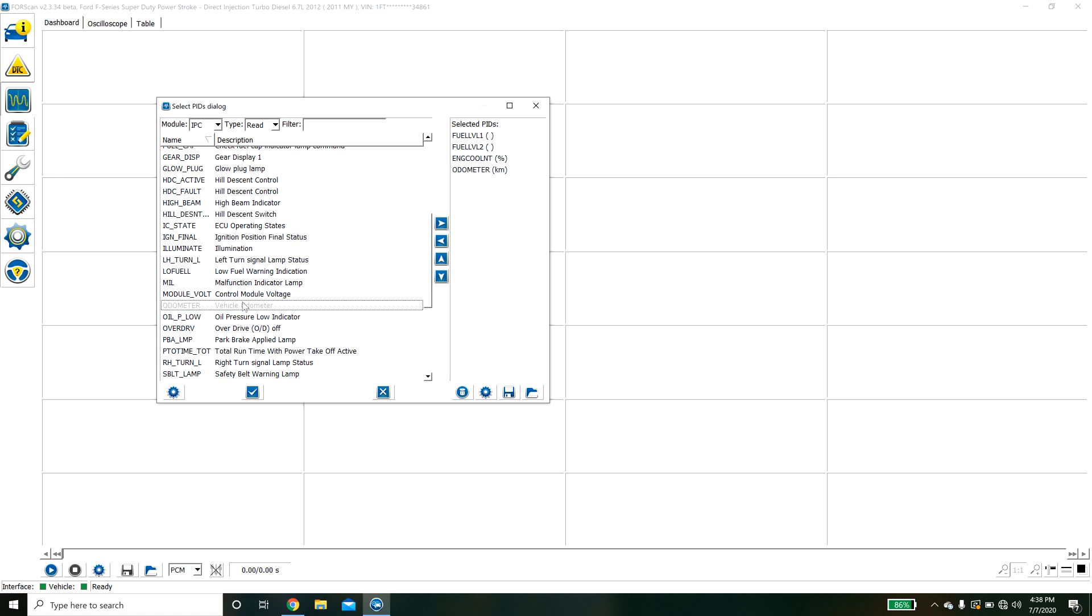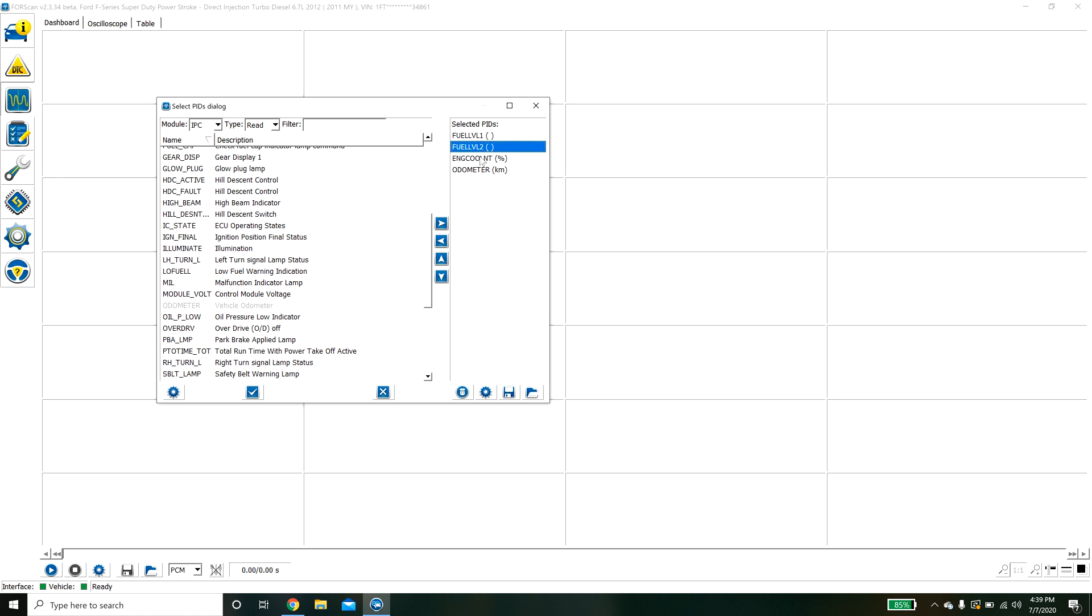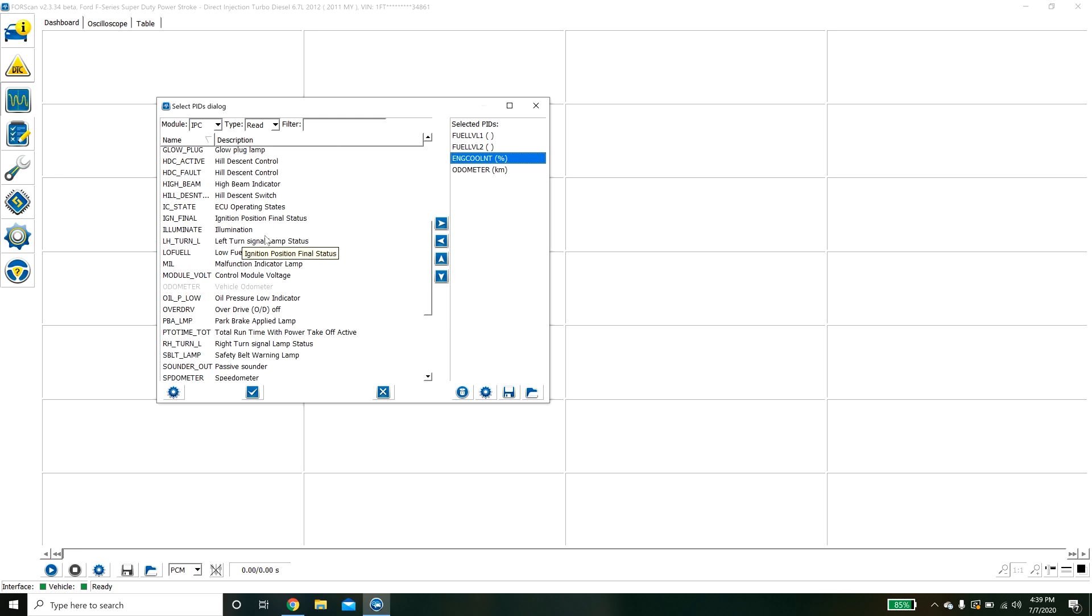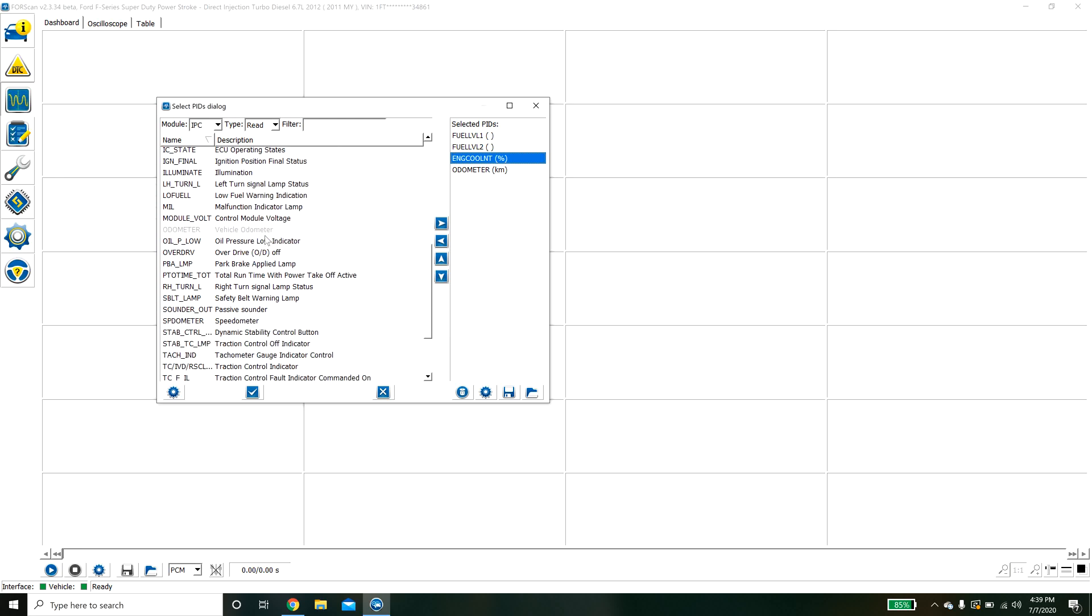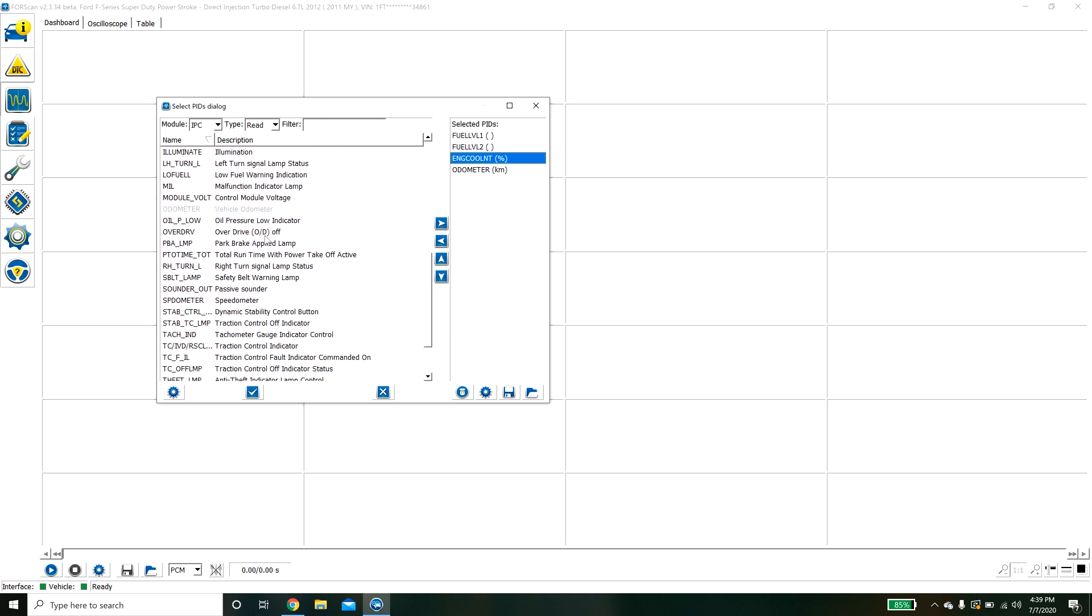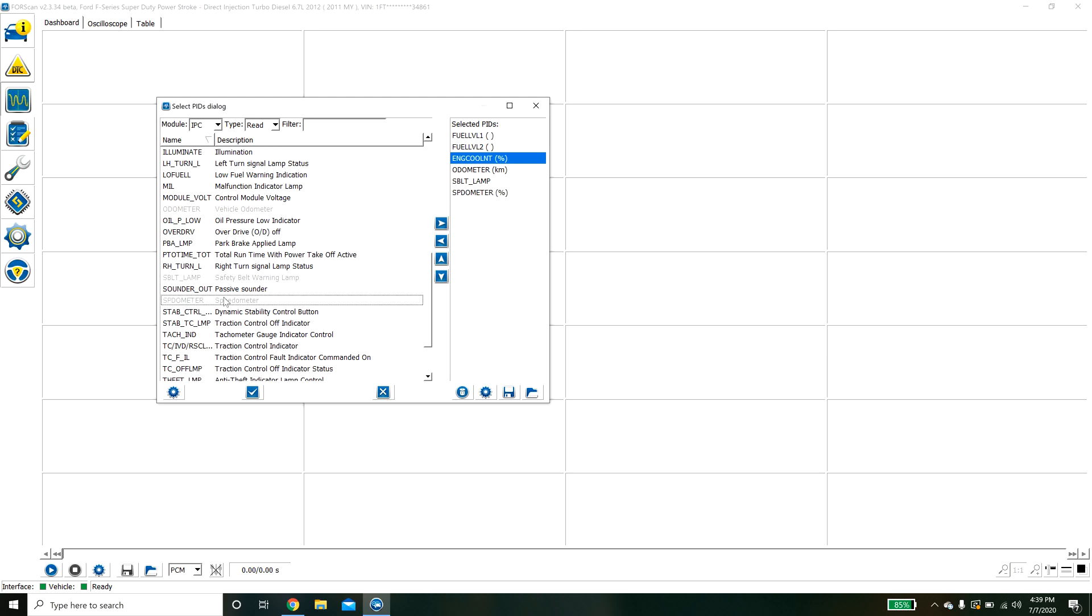We can do an example here. We can pull vehicle odometer and you can see I have a couple of things from a different module fuel level. How about we do safety belt warning and speedometer.